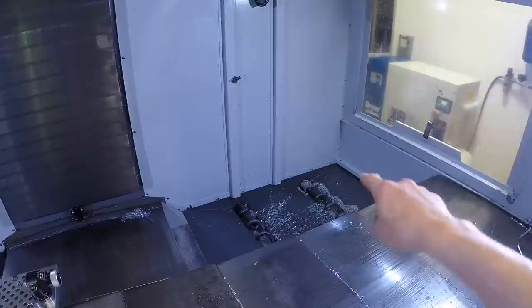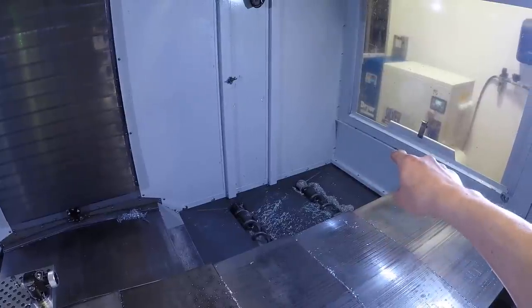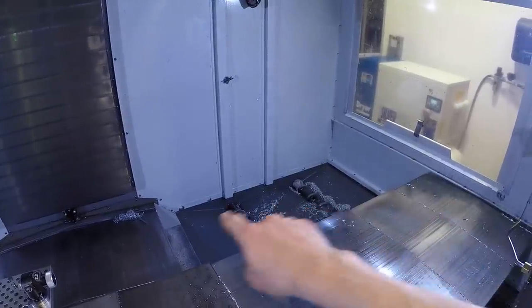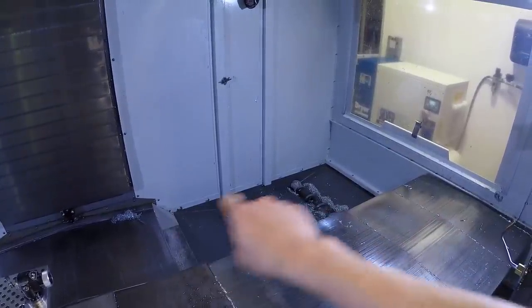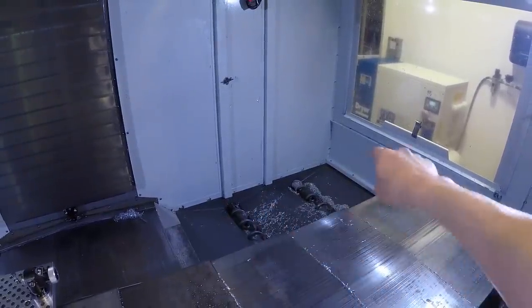Hi folks. We were spending too much time hosing out our Haas machines at the end of the day. We found that the chips would build up in the corners and around the base of the augers, and we figured out the solution. They're these 3D printed inserts.